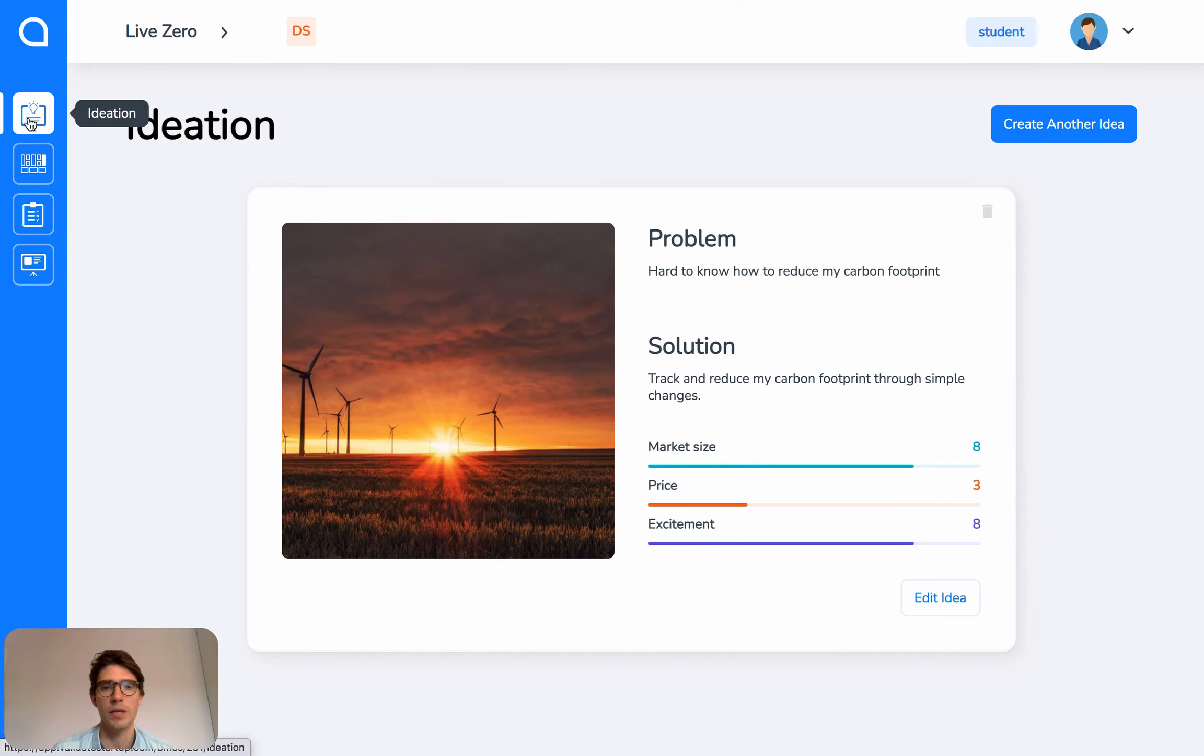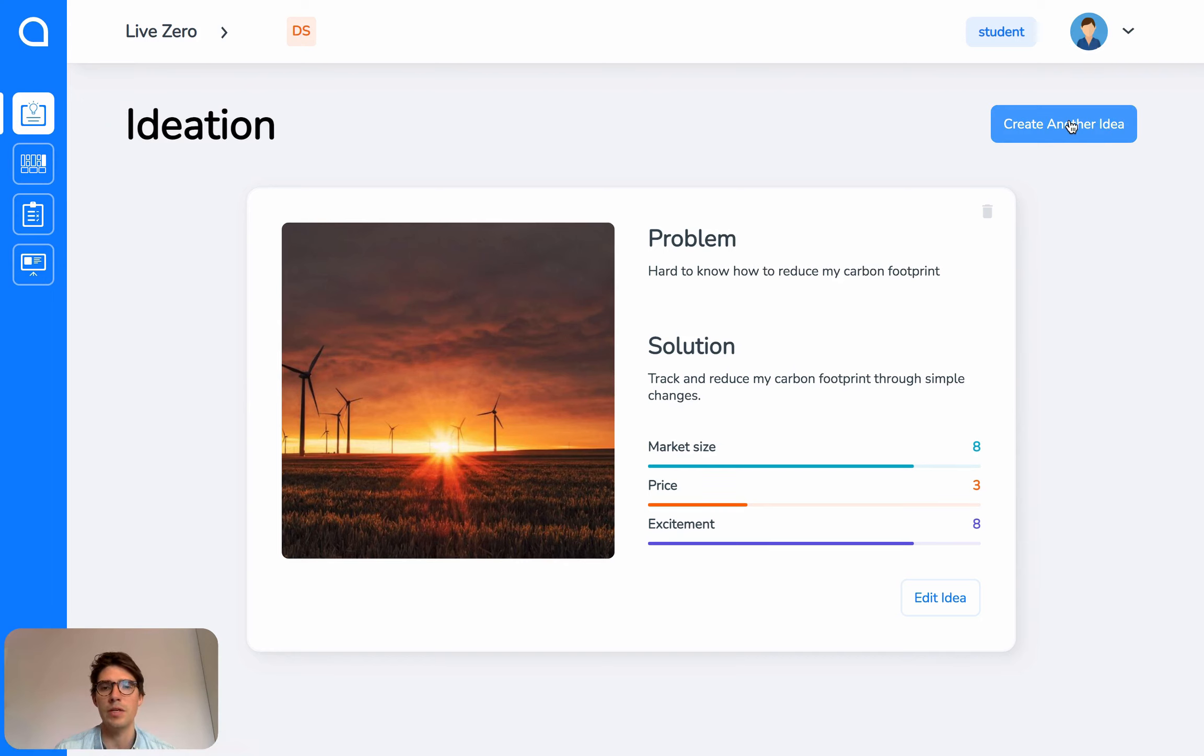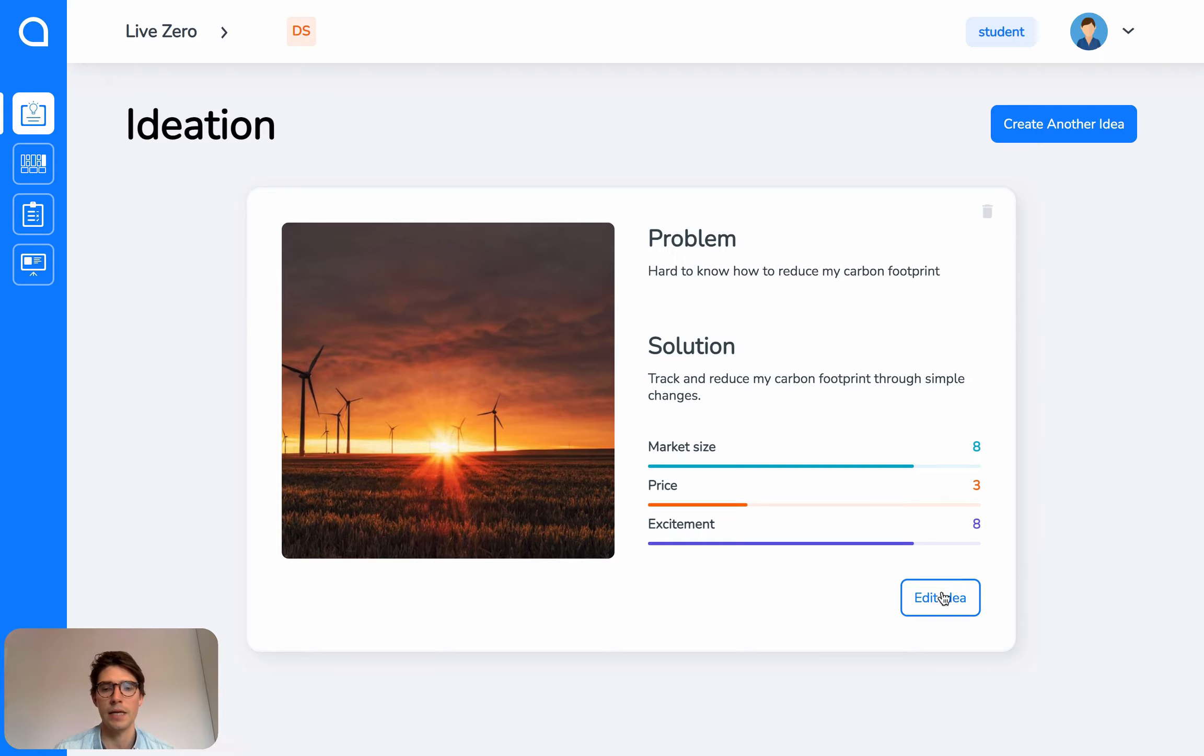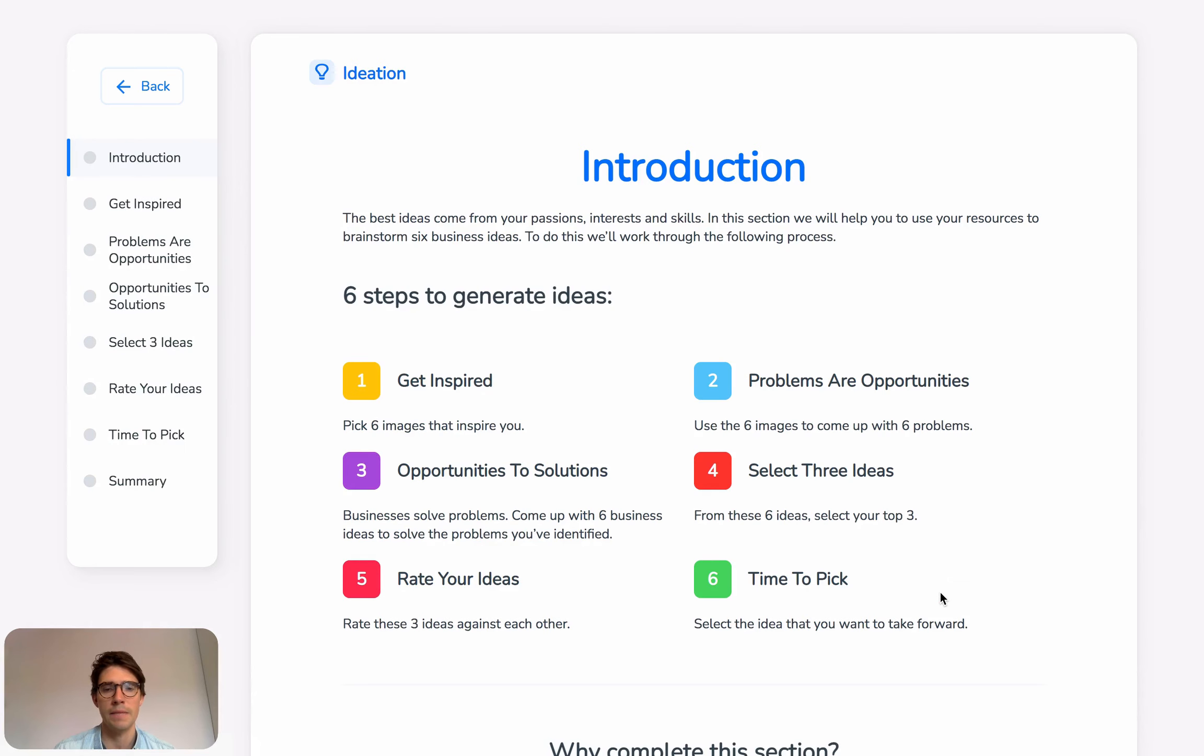Starting with Ideation, click up here to create business ideas. Every time you do that, it will be stored here as a card. You can see here one example of what we created earlier. Click Edit Idea to edit it.